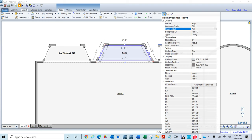The only issue is that placing the bow window may cause an existing window to disappear. All you have to do is copy that window with Ctrl+C, Ctrl+V and it places right back in there.